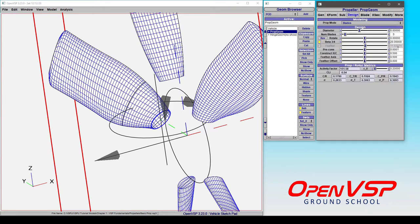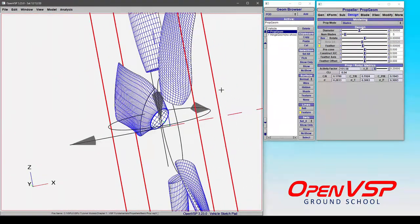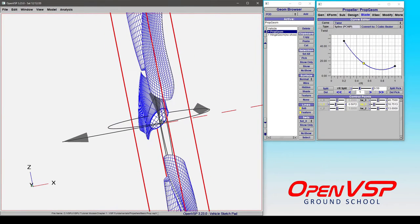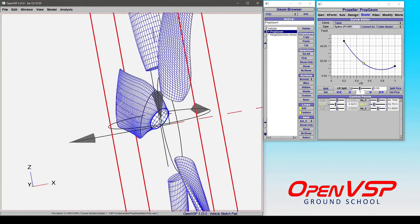So OpenVSP is automatically calculating the feather required to make sure that your three-quarter pitch stays constant. If we turn feather on, set this back to say zero, what you're seeing now is that your twist distribution is now effectively your pitch distribution relative to this propeller rotation plane.